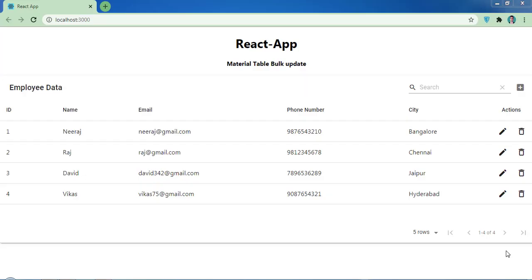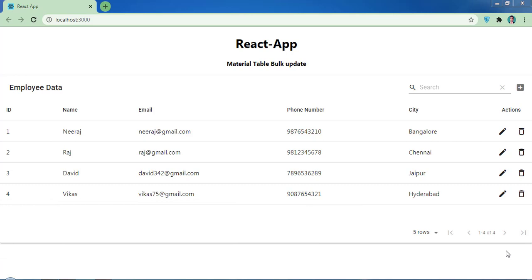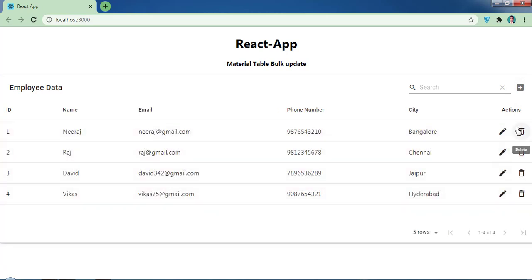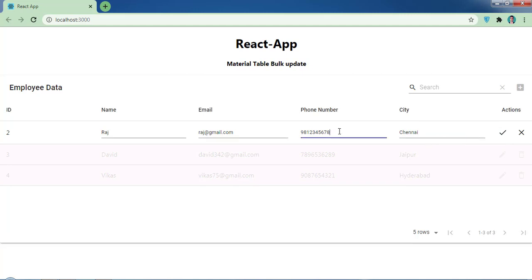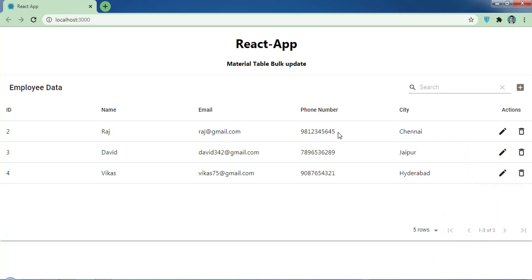Welcome back. In this video I'm going to show you how to handle bulk update in Material Table. As you can see, I have a table with CRUD operations — you can add a row, delete a row, and update a row. If you haven't seen that video, please check the description below and watch it first. In this video we're going to handle bulk update, meaning on click of an edit icon I can edit all rows at a time. Let's jump to VS Code and implement the bulk update.